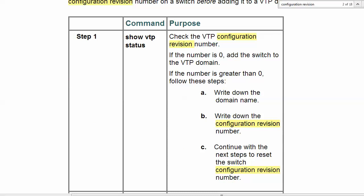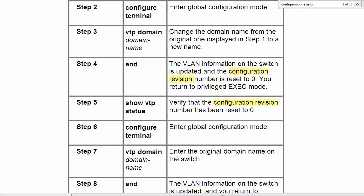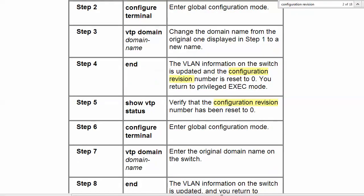This is all you got to do. All you really need to do is change the domain name from the original one to a new one, and that's actually going to reset your revision. And it should be reset to zero. Always run show VTP status to make sure it has been, and then you just go back and put the original domain name back on the switch or whatever you need to name it. But just always make sure that the configuration revision number is zero. So basically, you're changing the name from A to B to then whatever you need it to be.